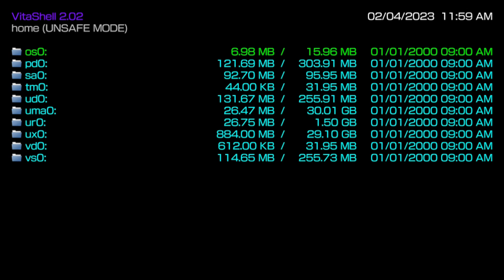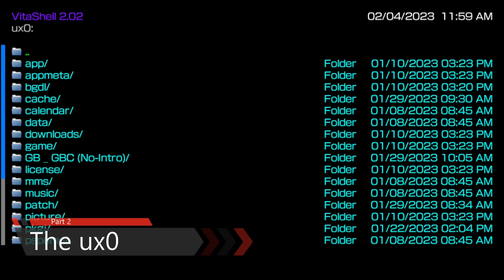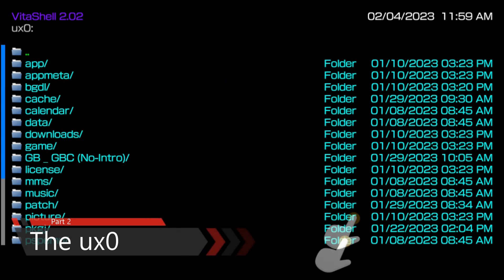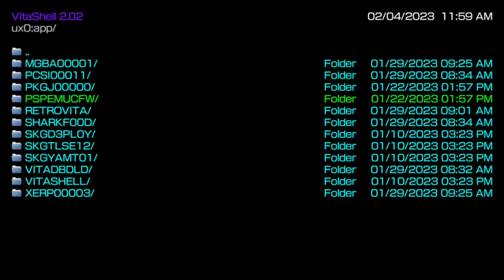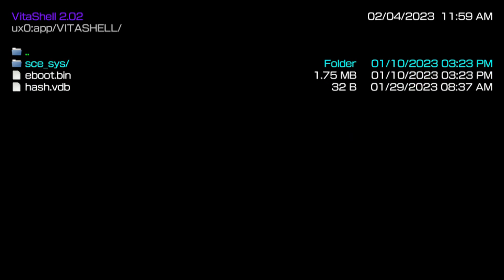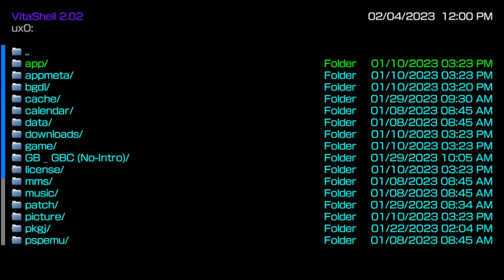The first one I'm going to talk about is the UX0. The UX0 is also going to be the folder that pops up when you initially press the select button and put your PS Vita into USB mode or FTP mode. The UX0 is going to have all of the storage that you put on your PS Vita — as far as applications, music, games, and homebrews. All of that is actually going to appear inside of your UX0.